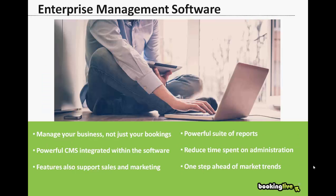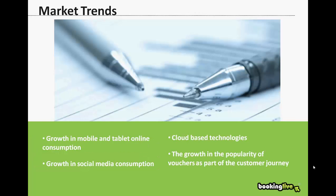Booking Live is not just a booking system. We often describe it as enterprise management software as it gives you much more, including a content management system, a powerful report suite, and some exciting integrations with third-party software. Something we're proud of at Booking Live is we're continually evolving the product to stay ahead of the competition and market trends.